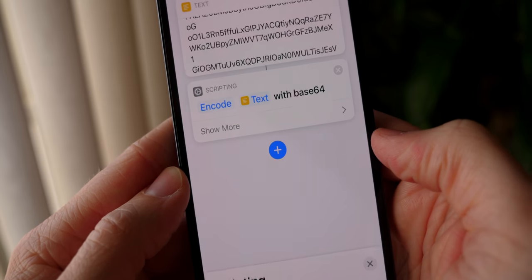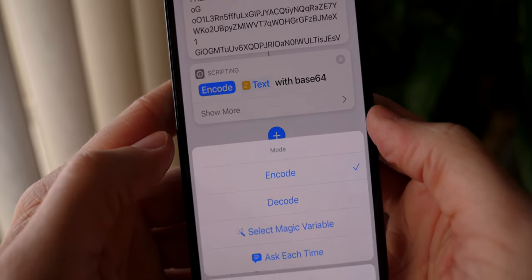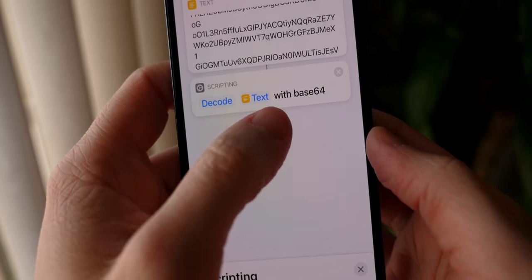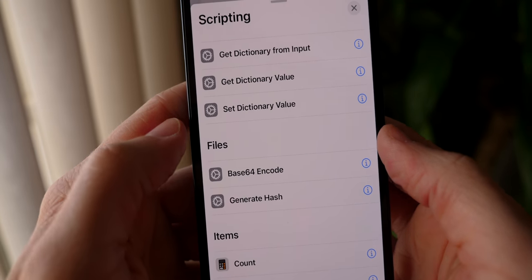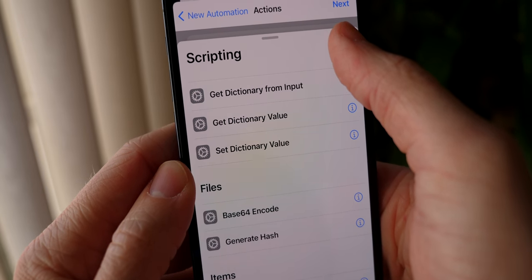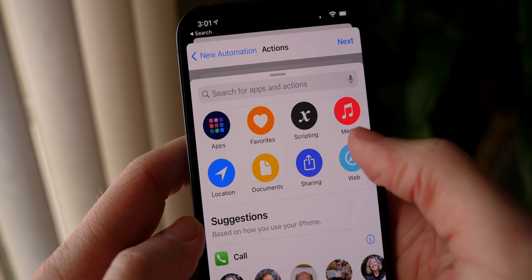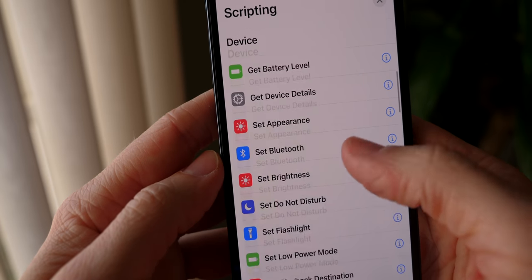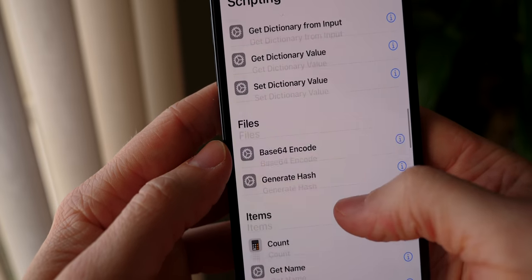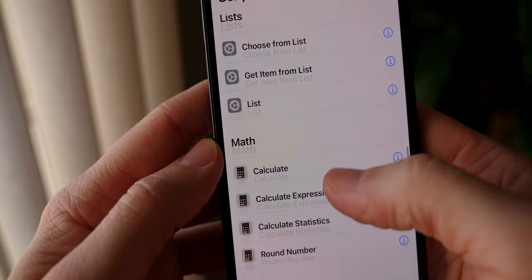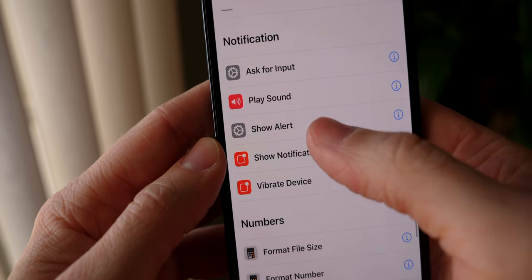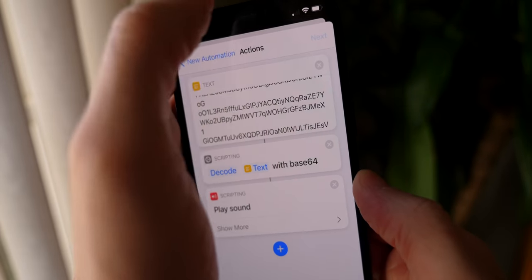Once you've done base 64 encode, you tap on encode and press decode. Once you've pressed on decode, then you press the plus below all of that, go to scripting again, play sound, and then you're ready to go. You hit next, you disable ask before running and it is complete.